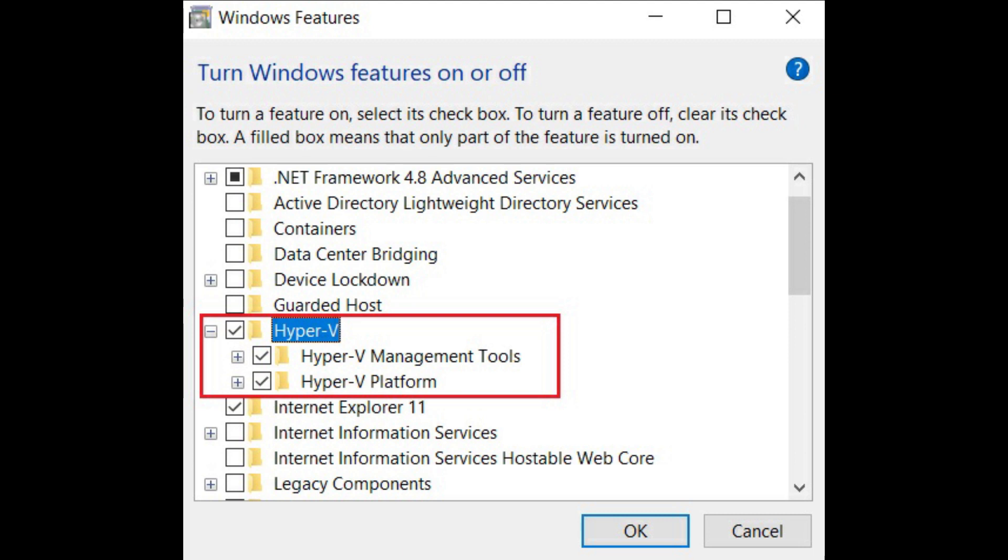Here, scroll down and look for Hyper-V. Now enable all the checkboxes under Hyper-V and hit the OK button. It will start installing the necessary packages and will ask you to restart the computer once the installation is done.